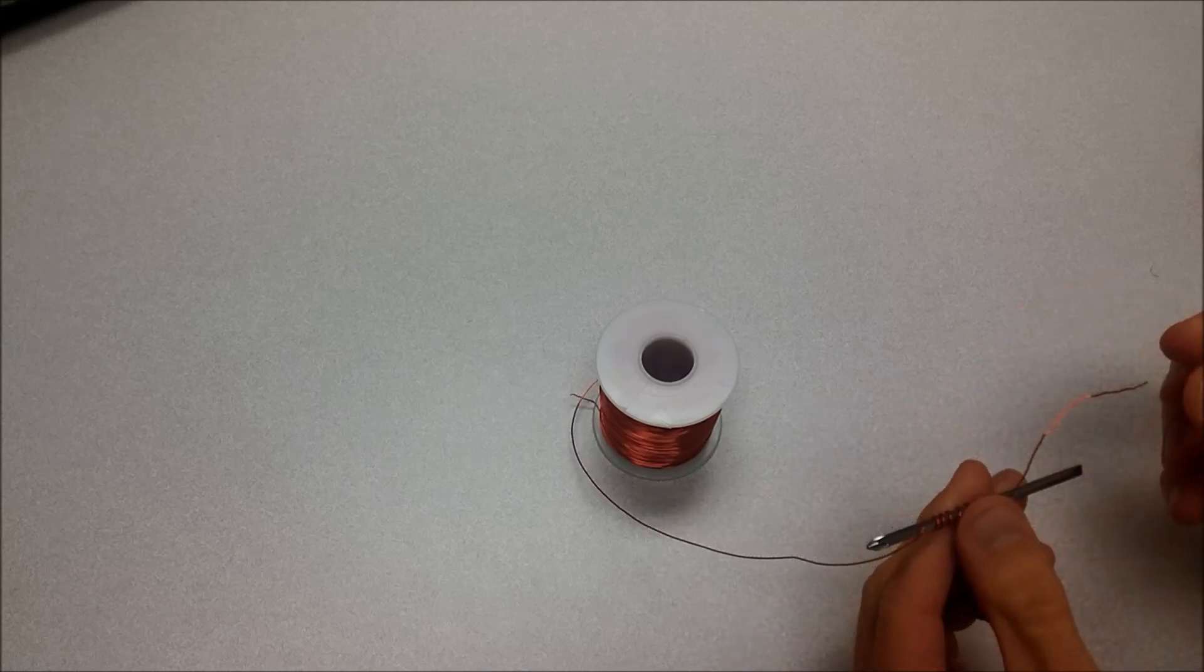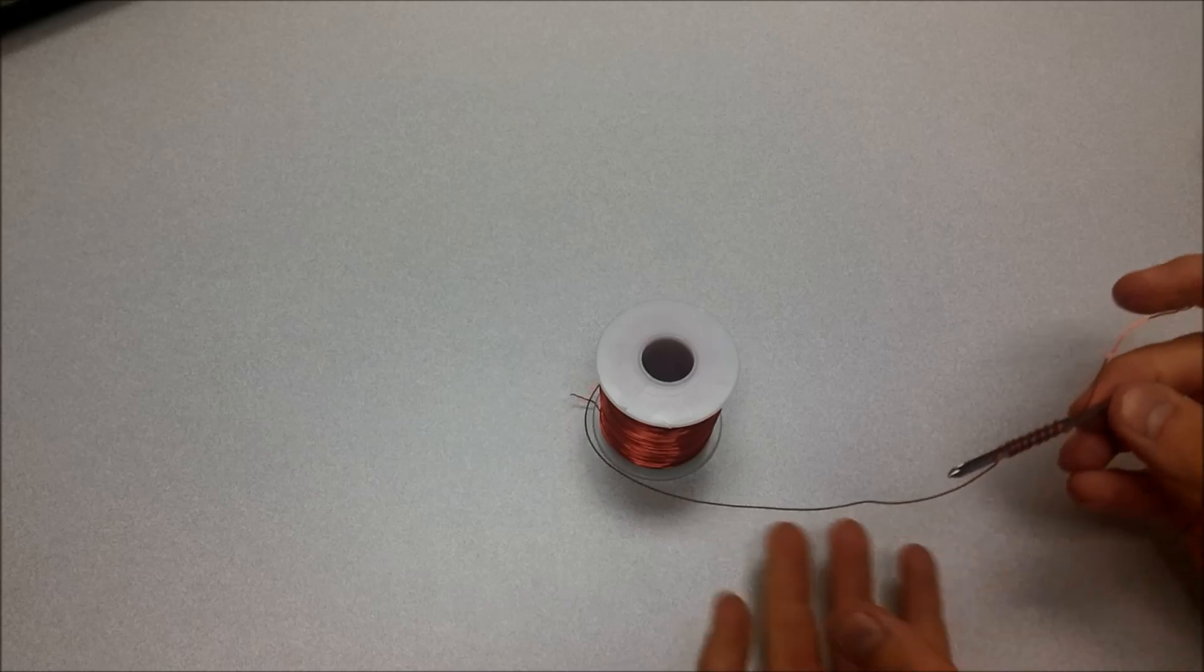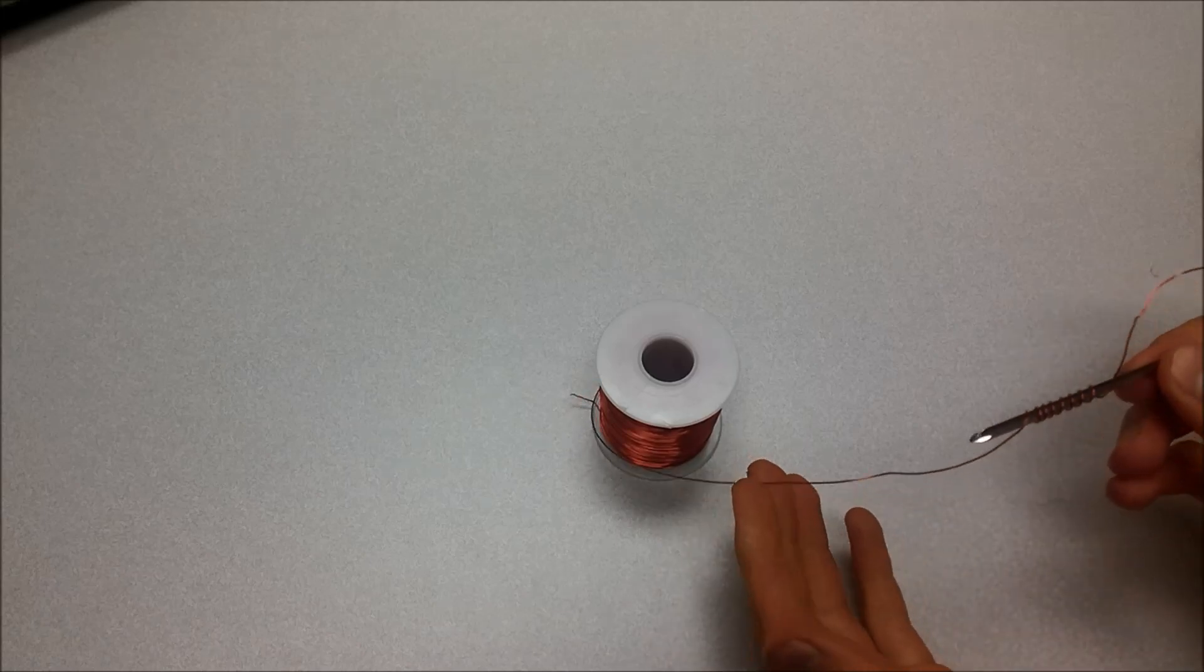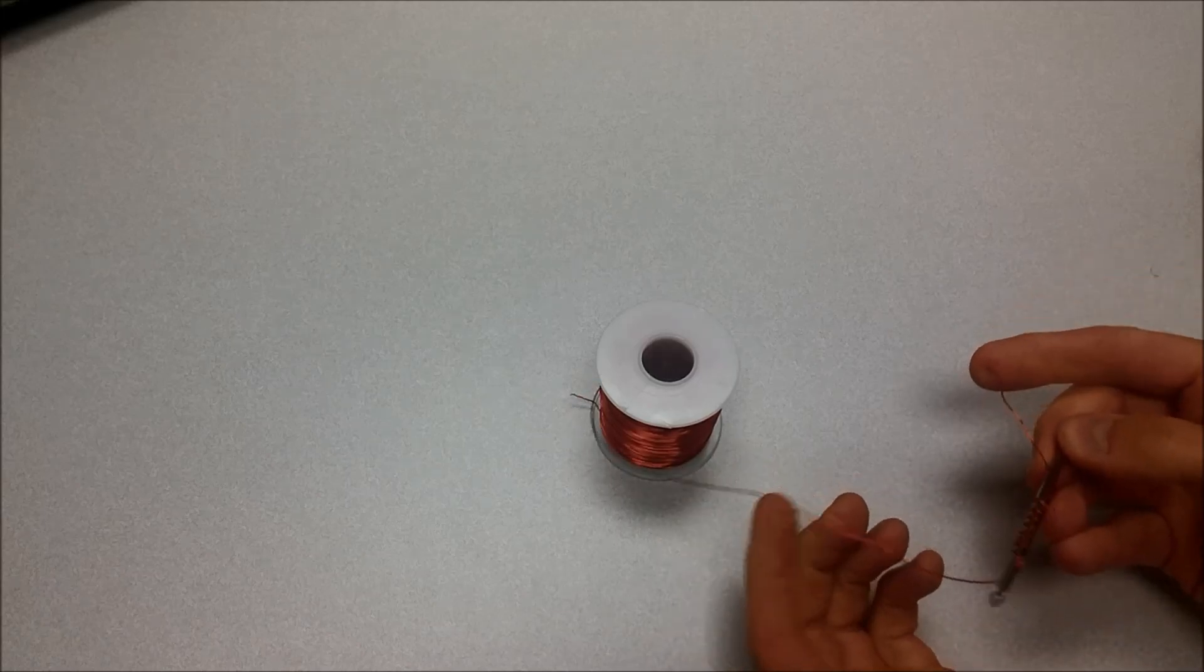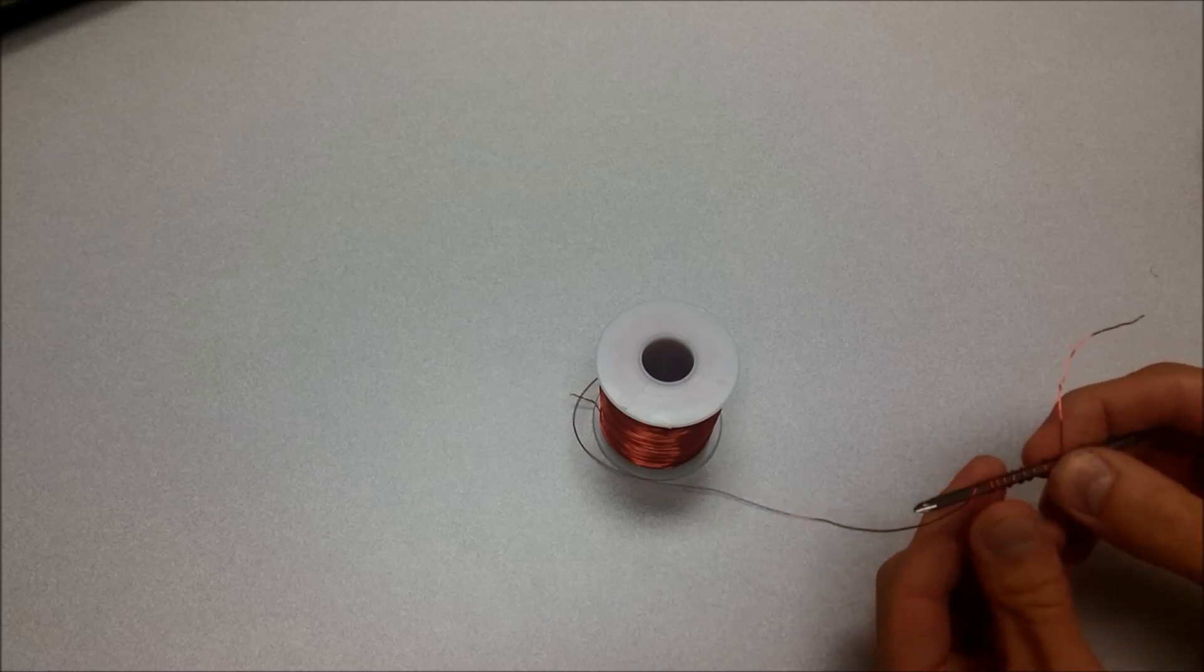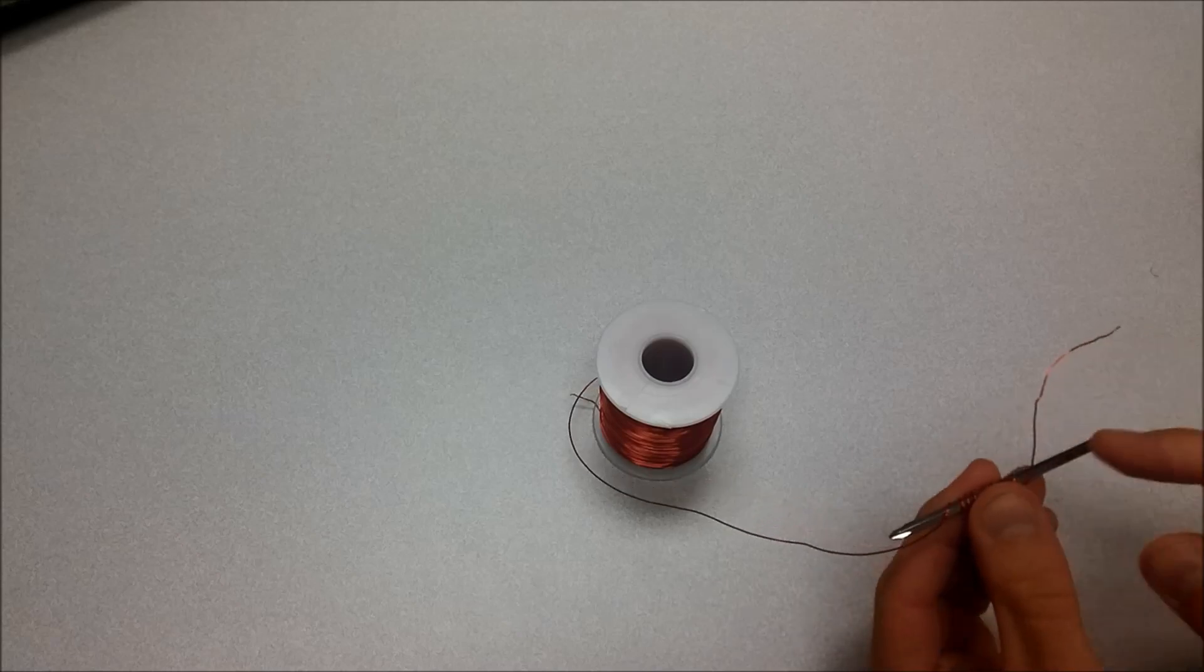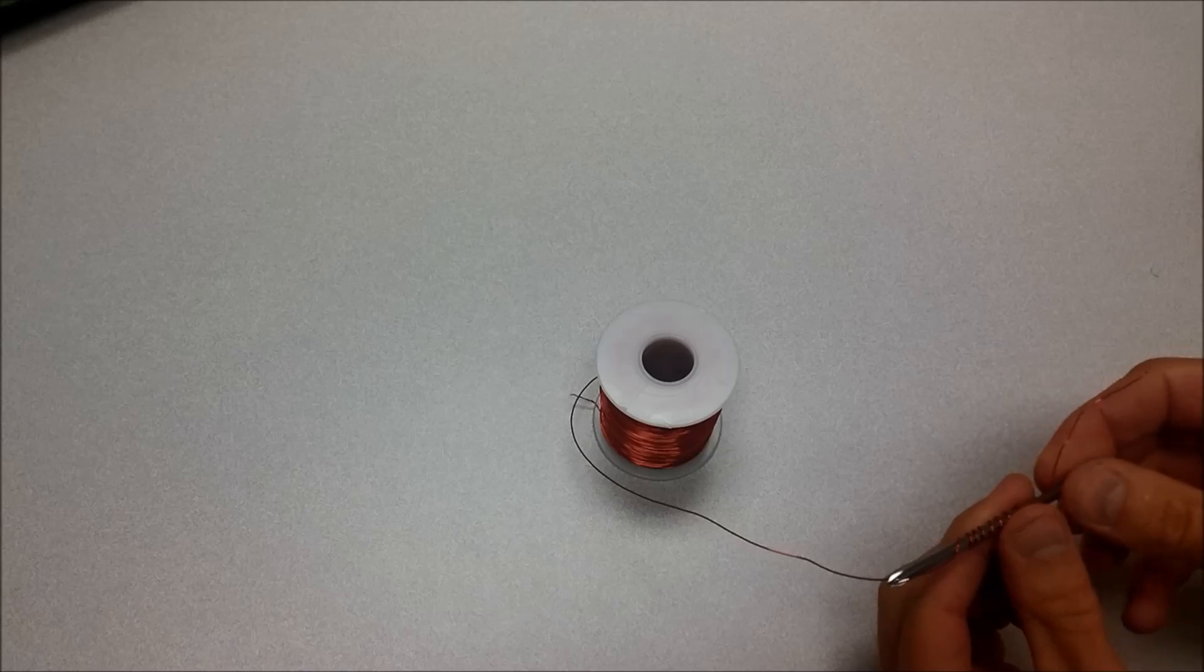Now, when we apply voltage to both ends of this wire, so if I was to cut this off and then connect each end of this wire to a battery, we will have concentrated the magnetic field enough that whenever there's current flowing through this wire, it'll become an electromagnet.